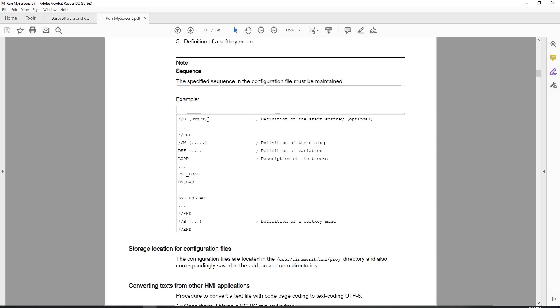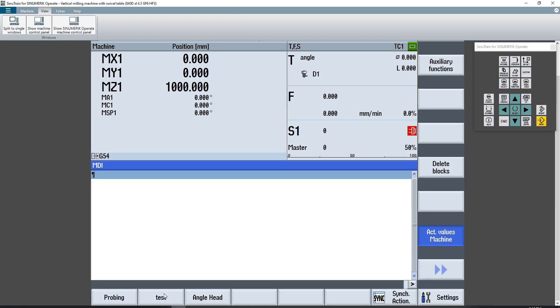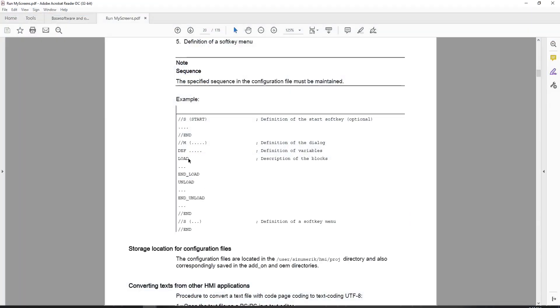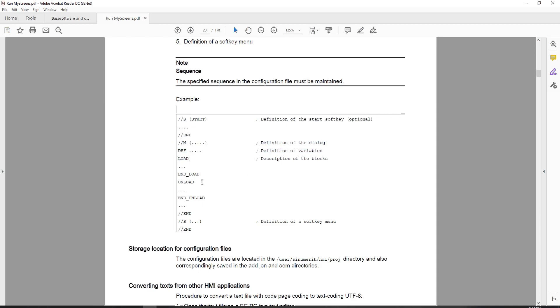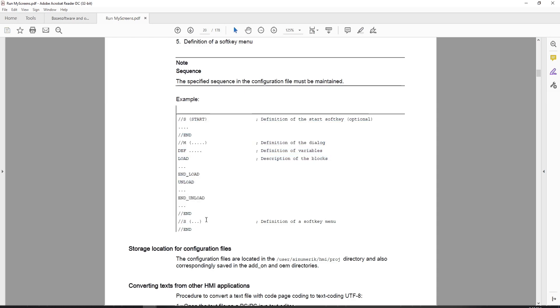At the top, you have the definition of your start soft key, which will call up the start keys here. Underneath that, you have your main file definition, or your main page definition. Here you have your load section, you have an unload section. And then each of your pages will get terminated by using the slash slash end.